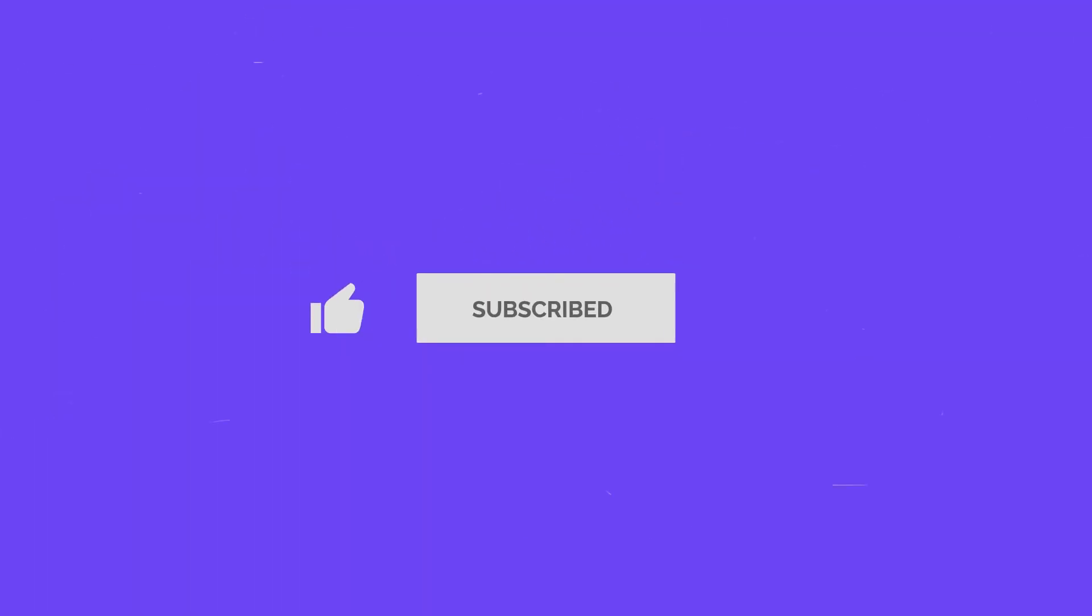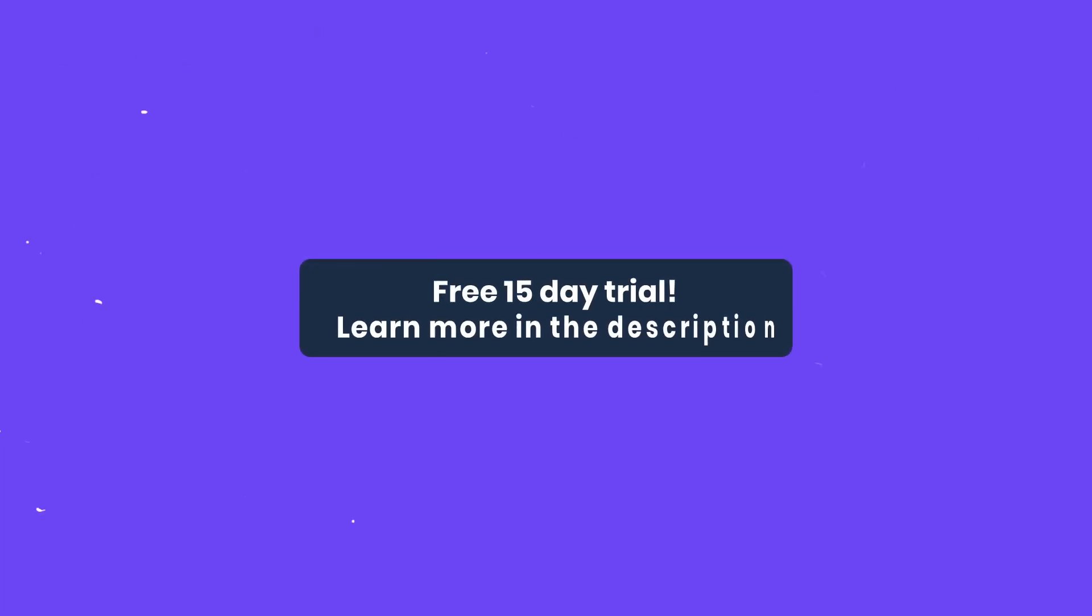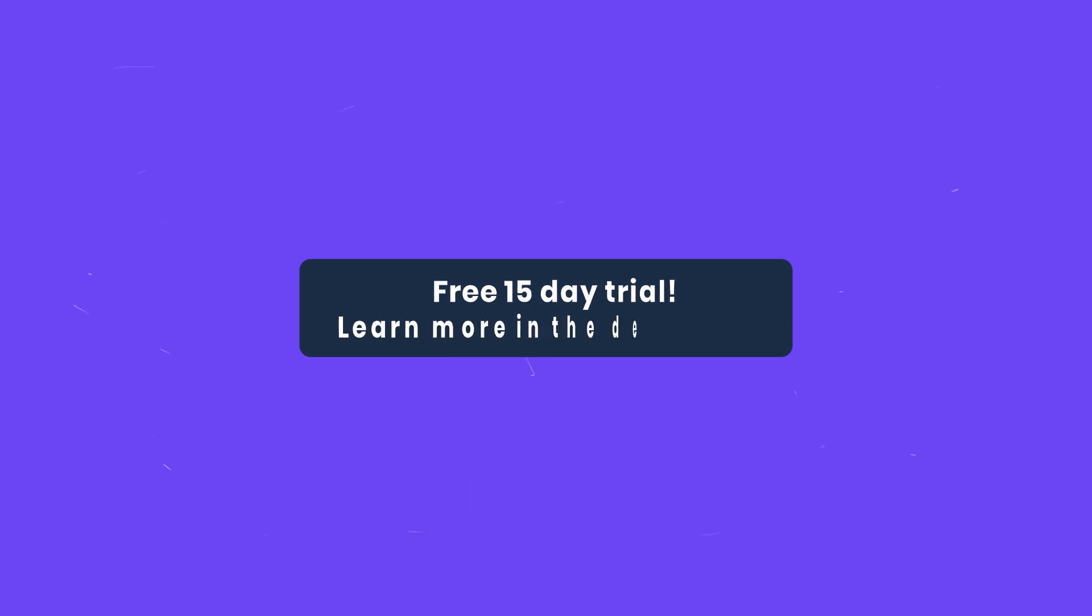If you enjoyed this GAT Labs video, please like and subscribe and ring the bell for regular updates. You can also get a free 15 day trial of GAT Plus by following the link in the description.